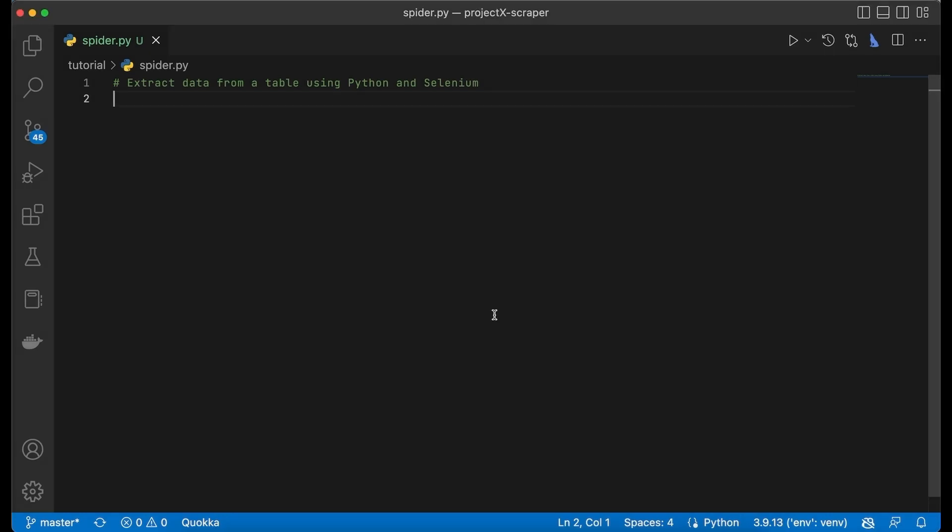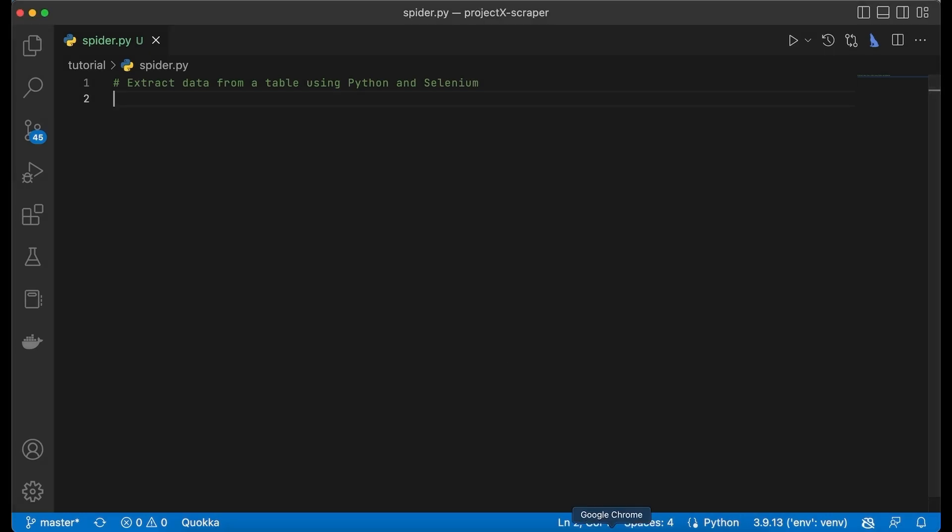For this tutorial I have chosen this table over here. One requirement is that you have to have installed the Selenium webdriver in order to follow this tutorial.